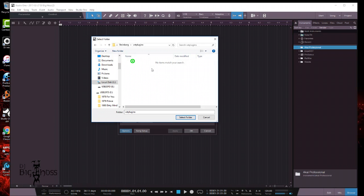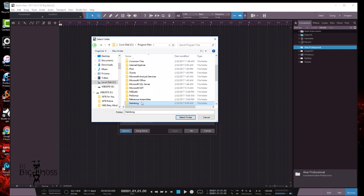Now all you have to do is just click once on Steinberg, because if you double-click you'll see VST Plugins, and if you double-click this you won't see anything. Now if you notice here at the bottom it says Select Folder. So I'm going to go all the way back and just select Steinberg and then select the folder.